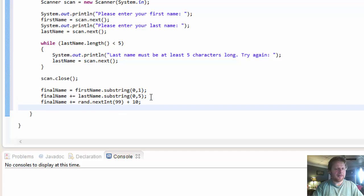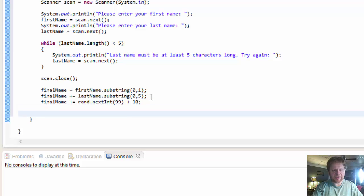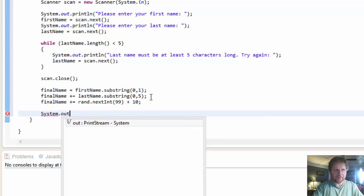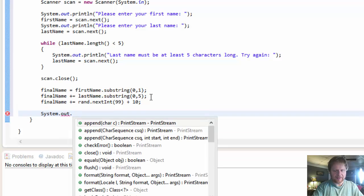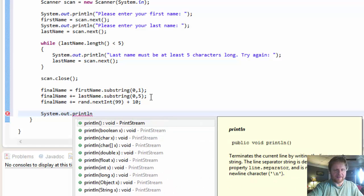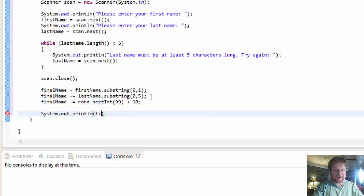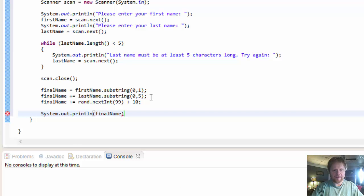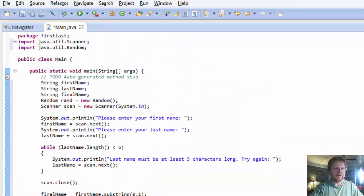Okay. And let's display the name. The final name, dot out dot println. The final name. Let's test it.